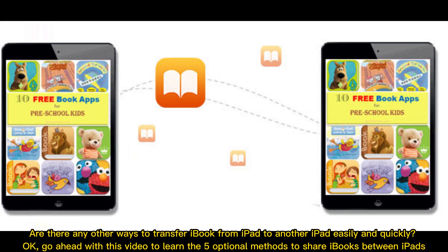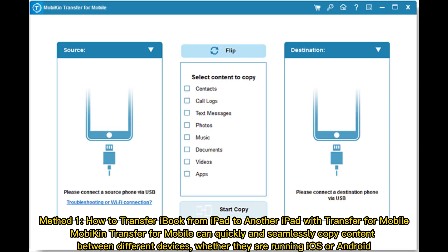Are there any other ways to transfer iBooks from iPad to another iPad easily and quickly? Go ahead with this video to learn the five optional methods to share iBooks between iPads.